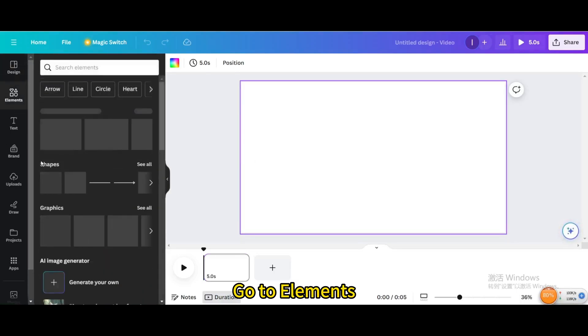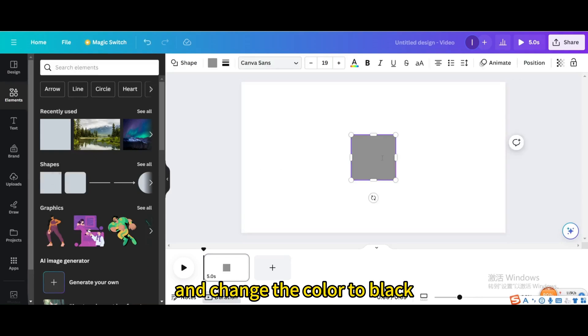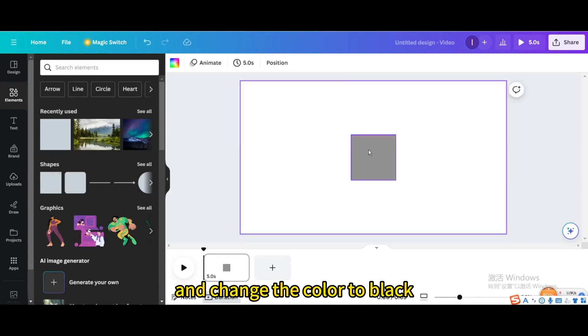Go to Elements, select the square to resize it, and change the color to black.